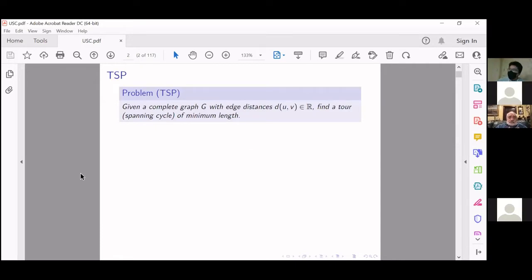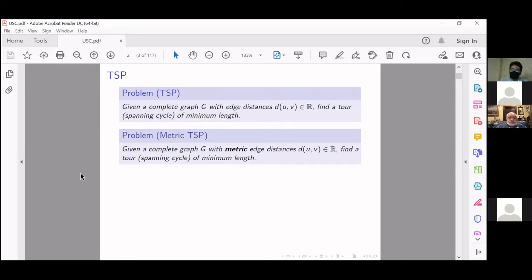The main motivating problem for our talk is the famous Traveling Salesman Problem. Given a complete graph where you have distances or costs on the edges, you want to find a tour or a spanning cycle of minimum length. This is a very well-known problem, intensely studied in computer science and operations research. A particularly important special case is the metric TSP, where the distance comes from a metric — going from u to v cannot cost more than going from u to w and then to v.